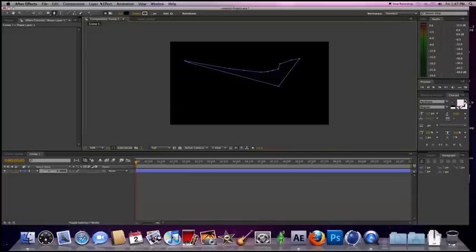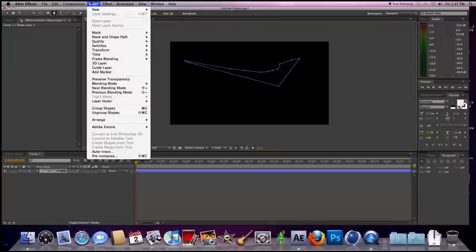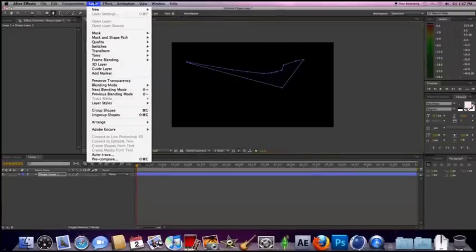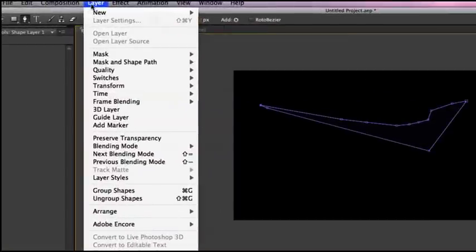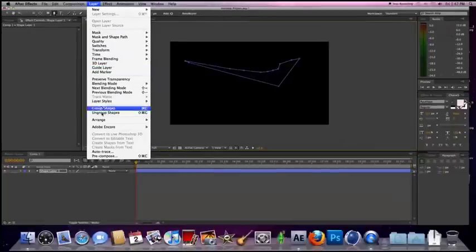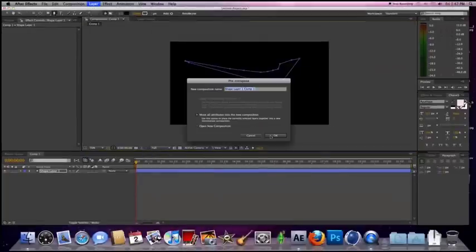All you have to do is go layer, go layer, right there. Then all you have to do is pre-compose.